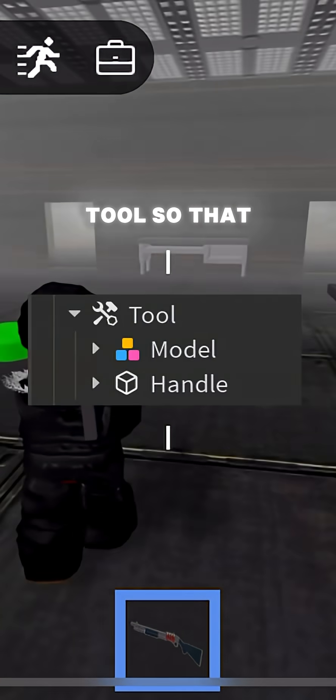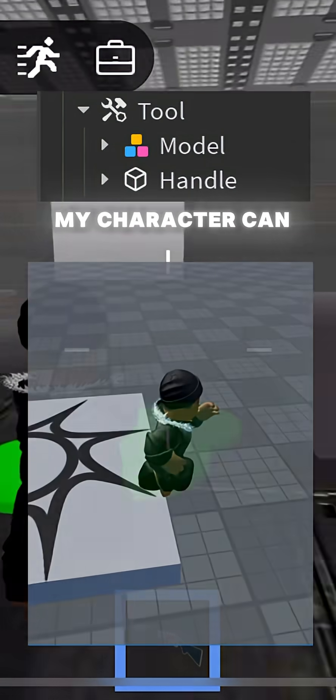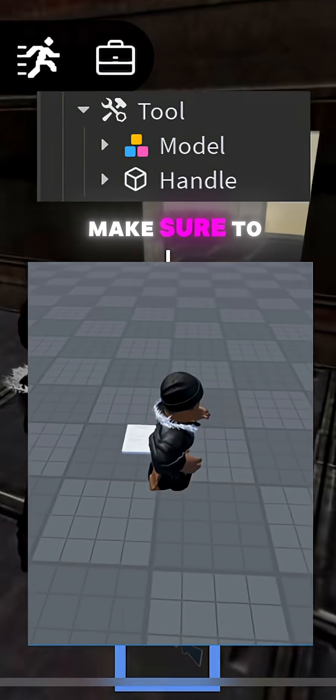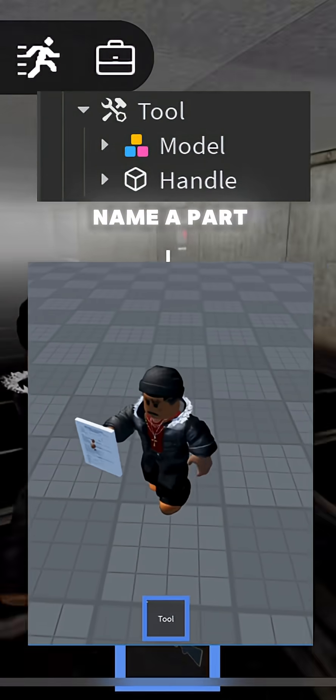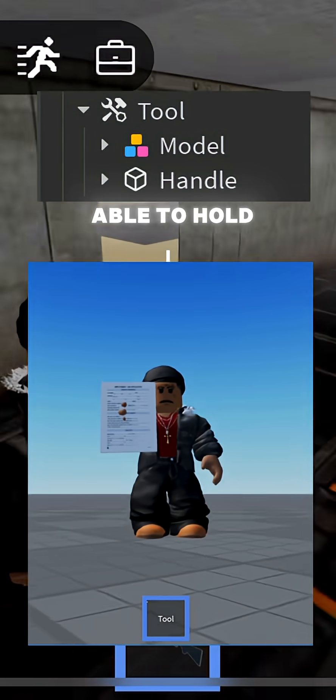Let's put it all under a tool so that my character can use it. Make sure to name a part 'Handle' to be able to hold it.